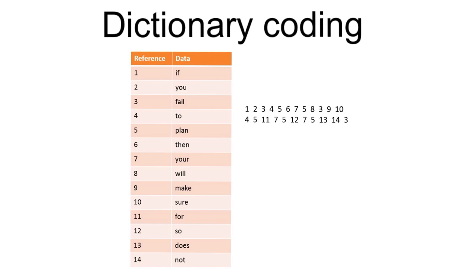One way of doing this is to use a compression algorithm called dictionary coding. This works by building up an index, which we can visualize here as a table, where every data item in the file is recorded along with an indexed reference.